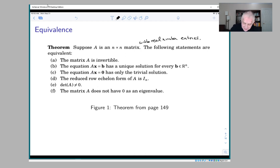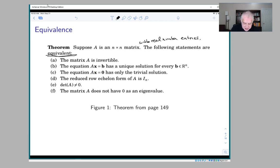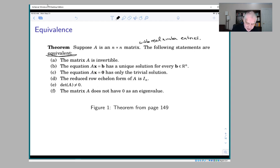The point is: if a matrix has any one of these properties, it has all of them. That's what it means when we say all these statements are equivalent. If you're given a matrix A whose determinant is not 0, then you know it's invertible, linear equations have a unique solution, and so on. If the reduced row echelon form of A is the identity, then all the other properties hold.